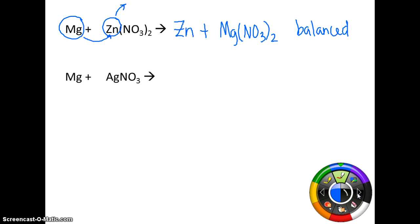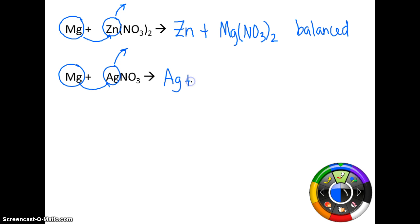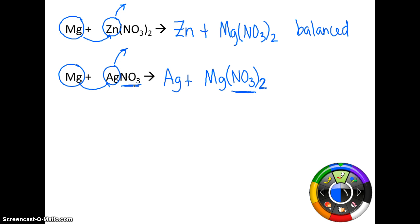Magnesium plus silver nitrate. Find magnesium, find silver — silver is all the way at the bottom of our list, so magnesium can replace the silver. The magnesium is going to come in and kick the silver off, so the silver is going to be by itself. Magnesium is going to bond to nitrate, giving us Mg(NO₃)₂ again. This reaction is not balanced — we have two NO₃ groups here but only one here, so we give it a coefficient of 2. That makes 2 silver, so we put a 2 in front of silver. Now we are balanced.